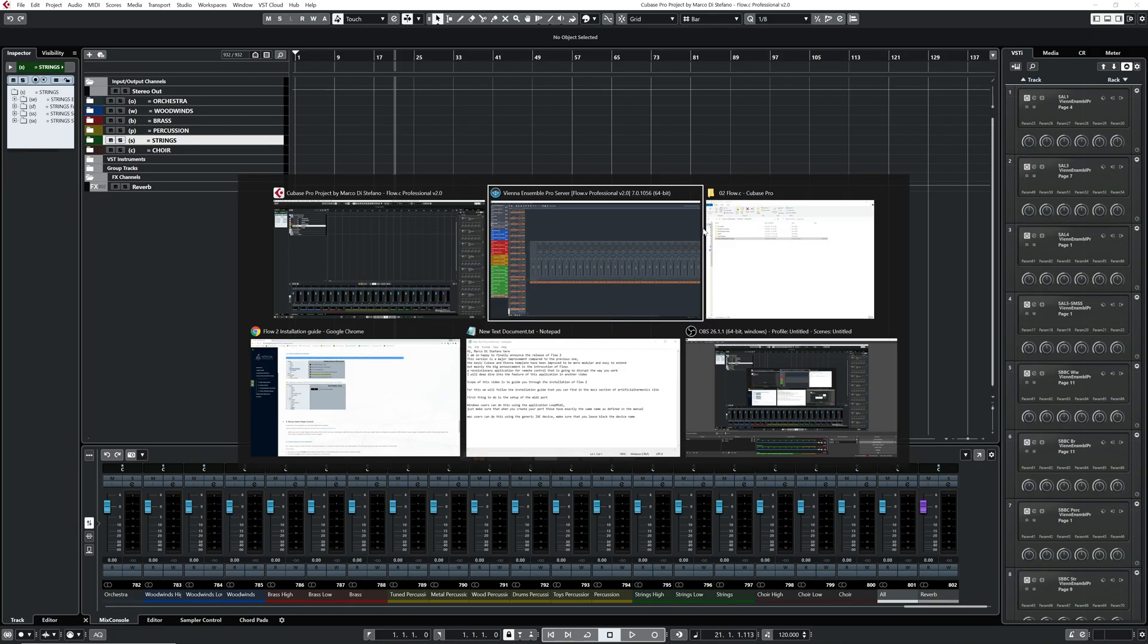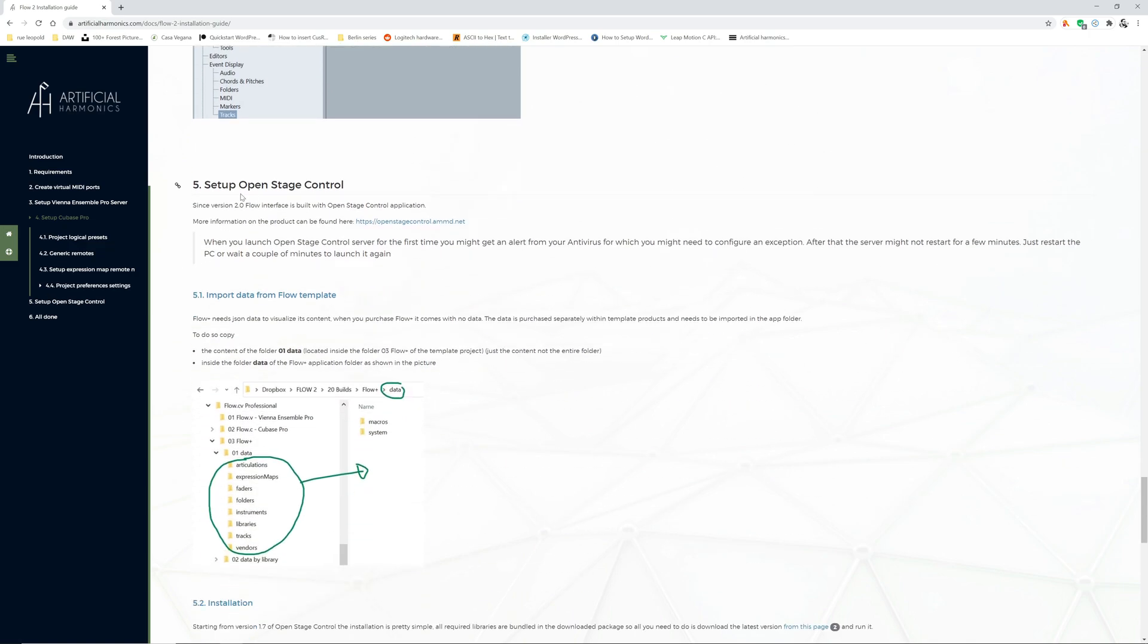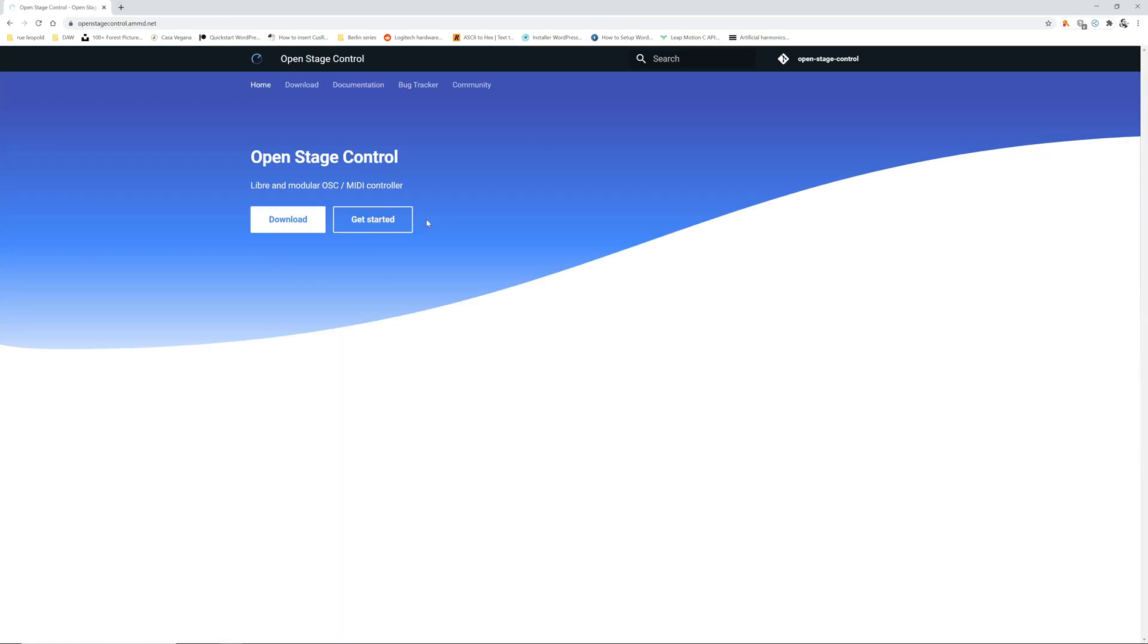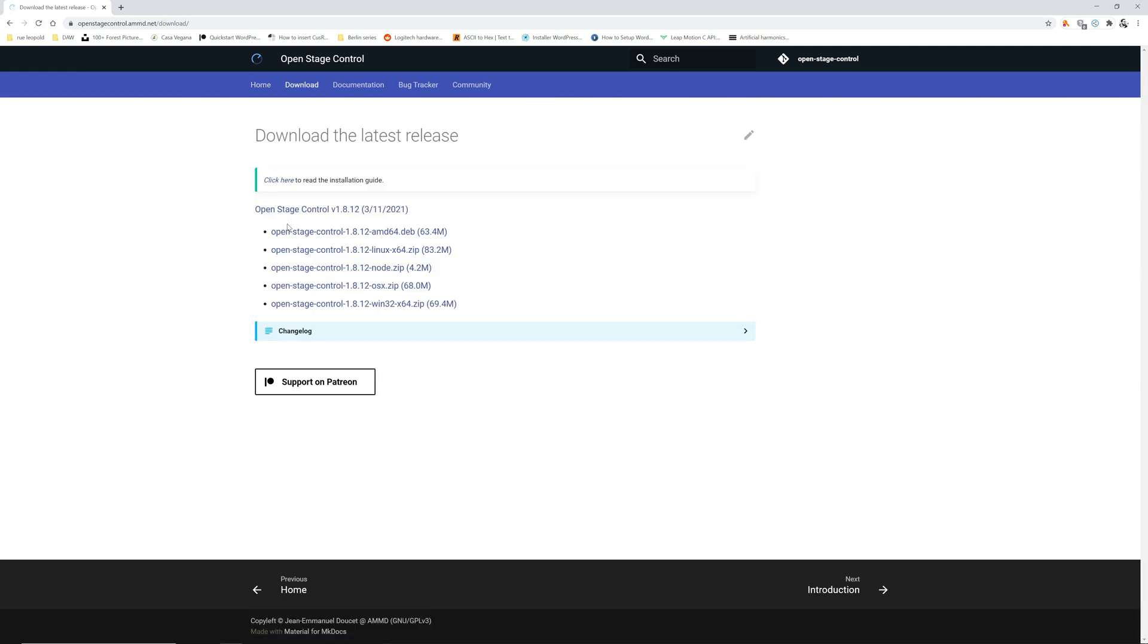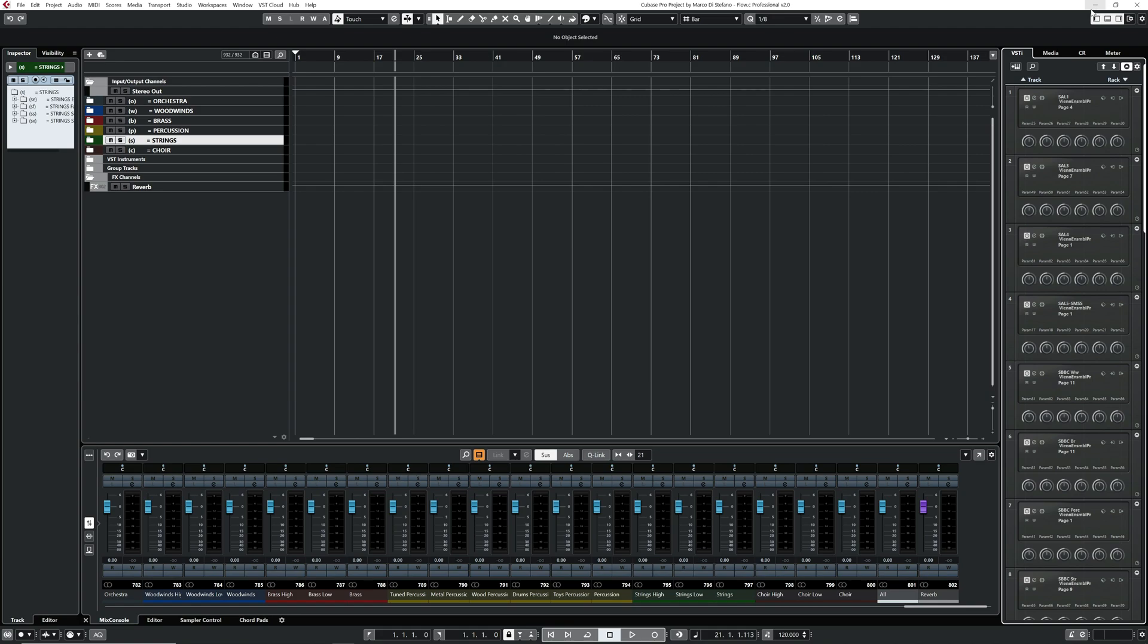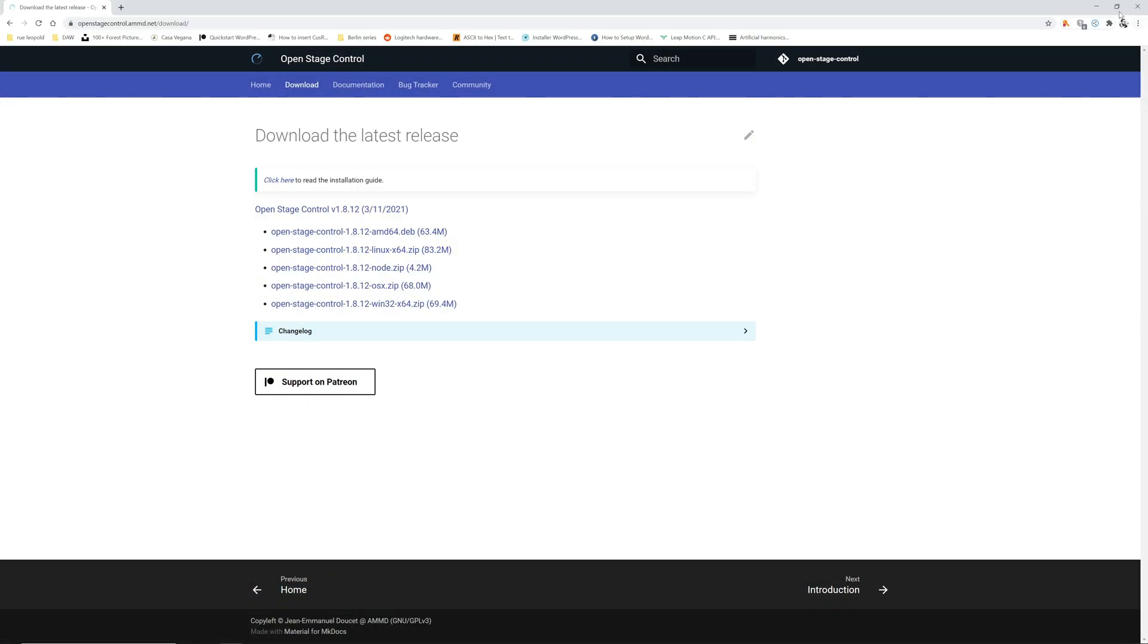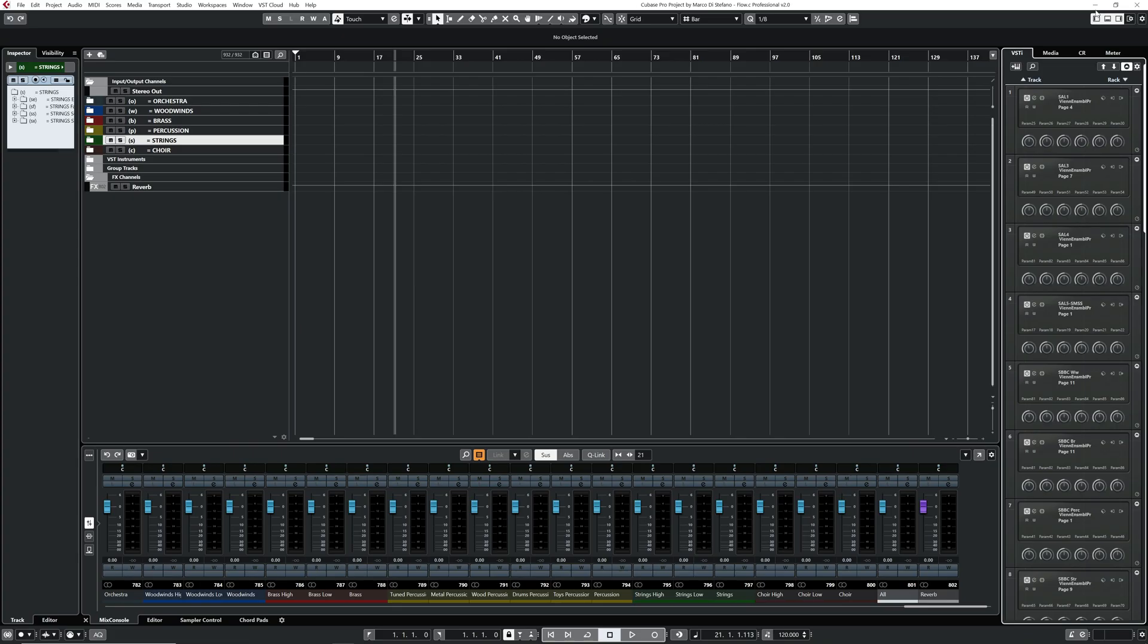Next things to do is about OpenStageControl. OpenStageControl is a wonderful application which has been built based on JavaScript technologies, Electron in particular. It's hosted here, so you can go there and you can download the latest version. When you download that, download the zip file. The only things you need to do is to unzip that folder and put it somewhere in your PC.